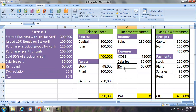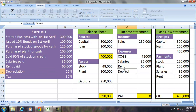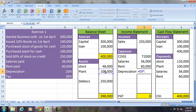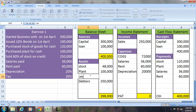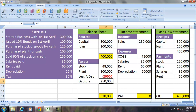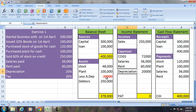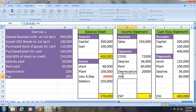Depreciation for the period is an expense but there is no cash flow. This expense results in a reduction in the asset value, so we put it in the balance sheet as less accumulated depreciation: minus ₹20,000. Salary and rent expenses resulted in outflow of cash, whereas depreciation resulted in a reduction in the value of the plant.